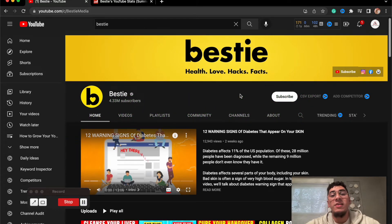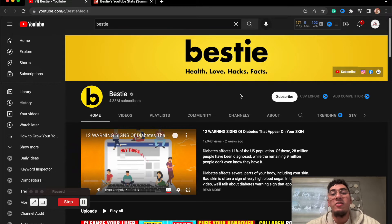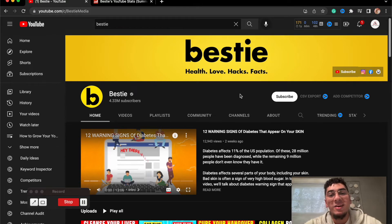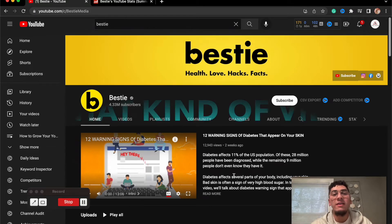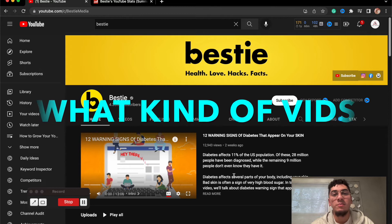Alright guys, so Bestie is giving you information about health, love, hacks, and facts all in the videos. Now let's dive into what kind of videos these guys are producing.